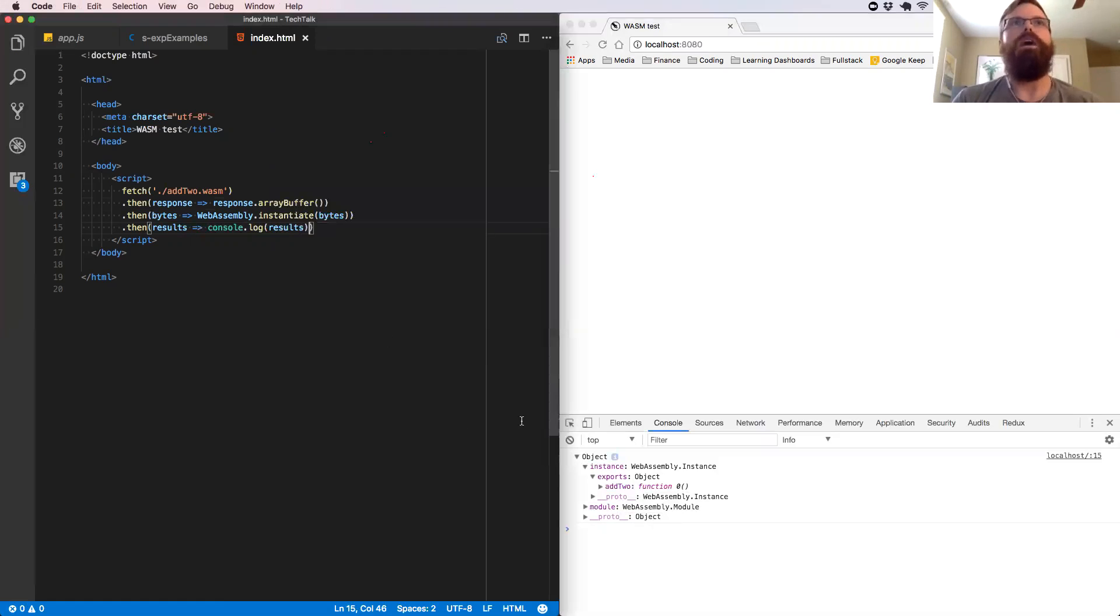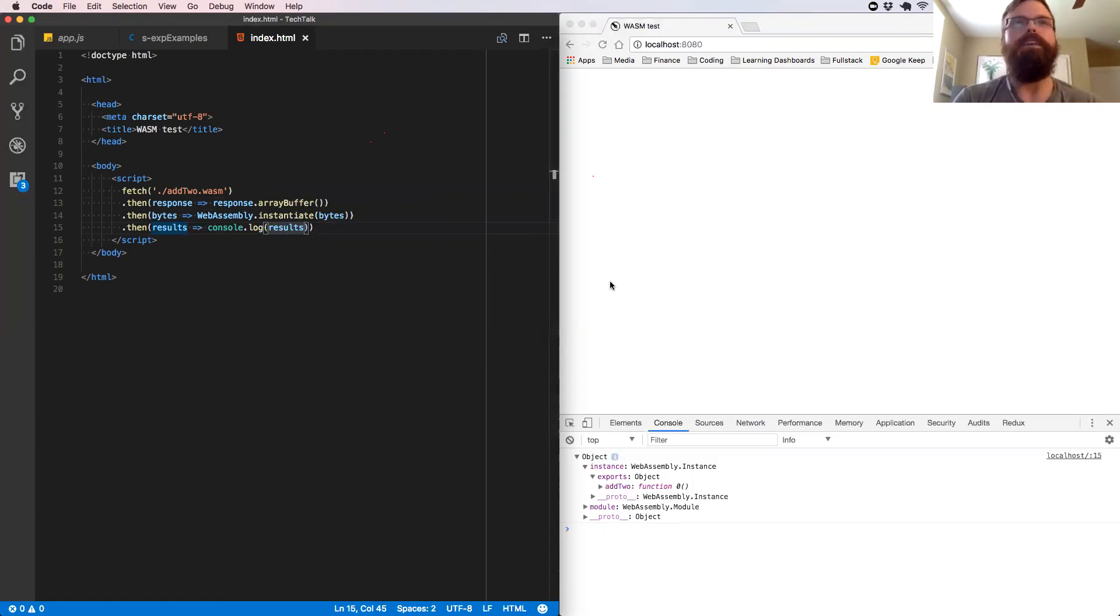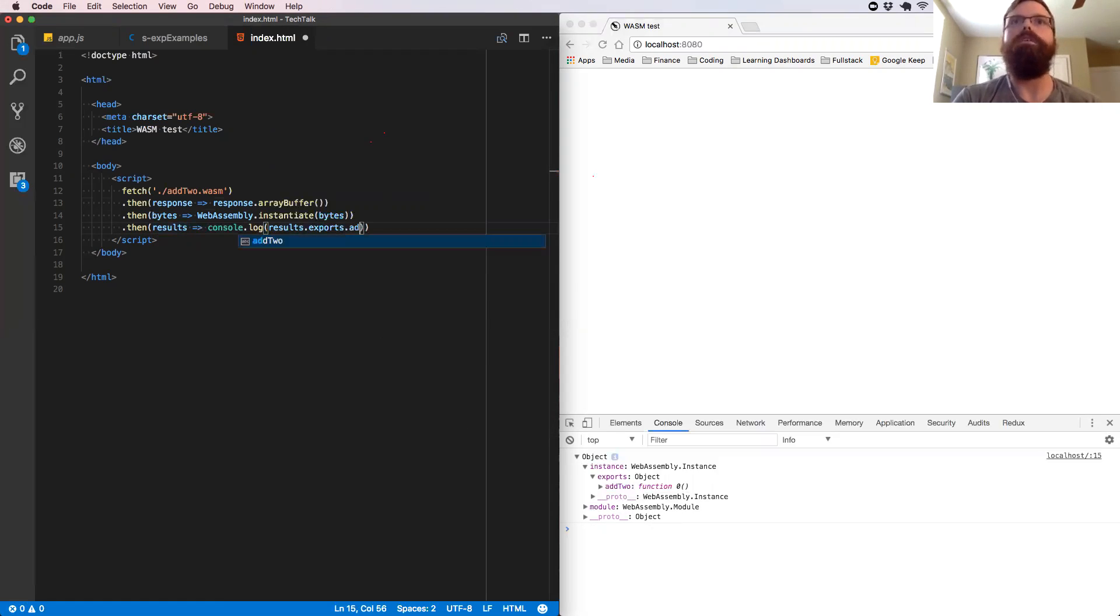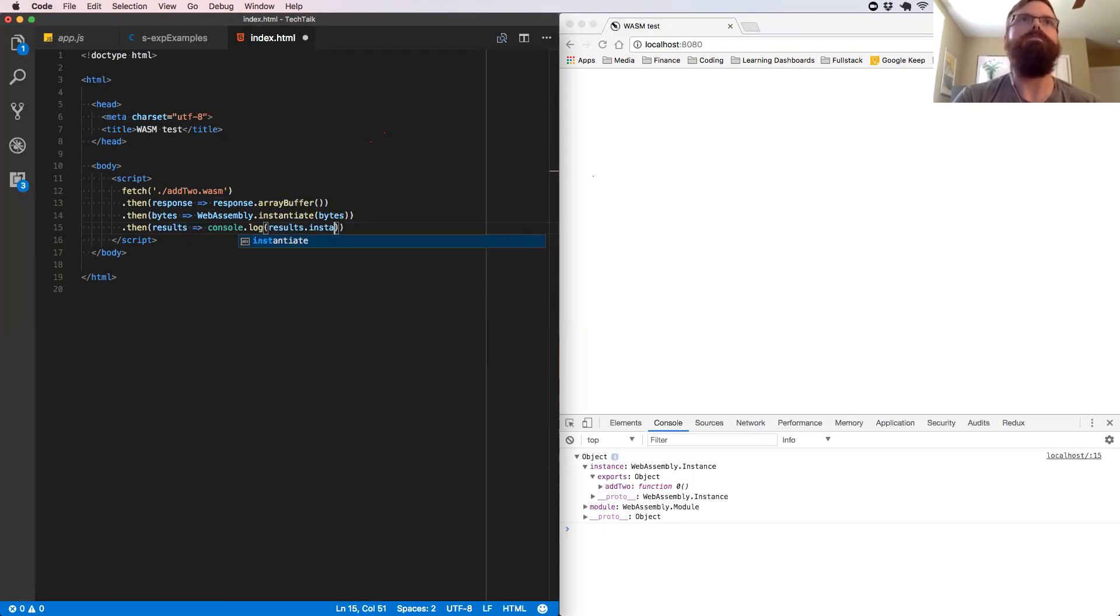So actually we can now use this function. If in results, we say results.instance.exports.addTo.